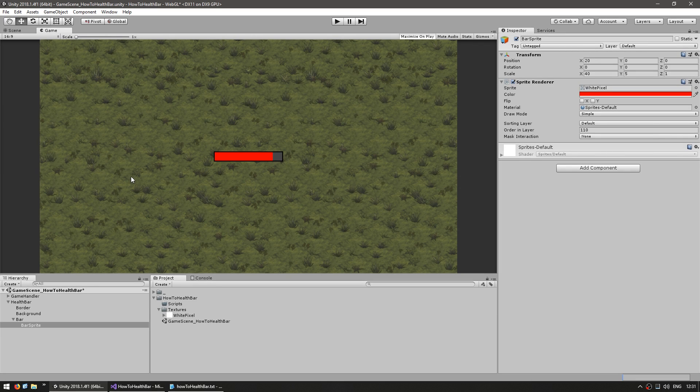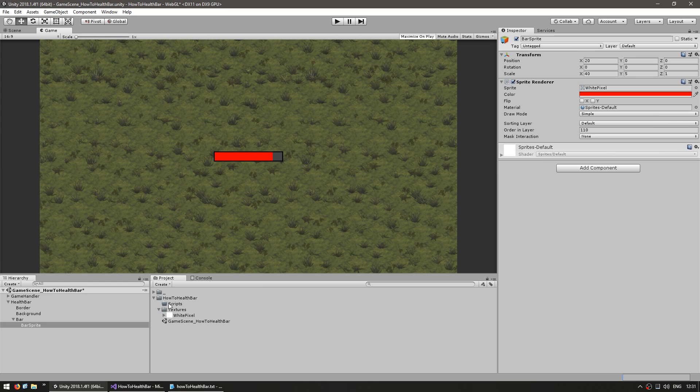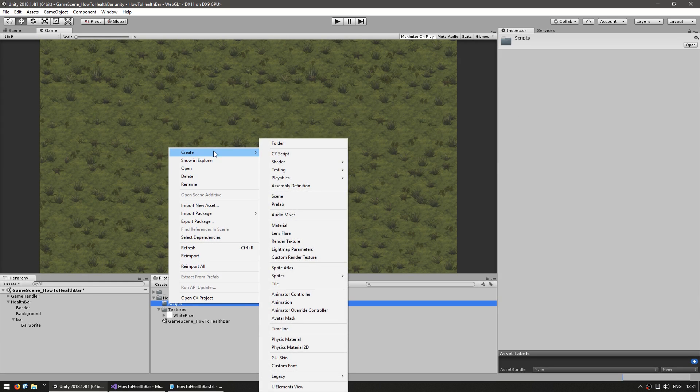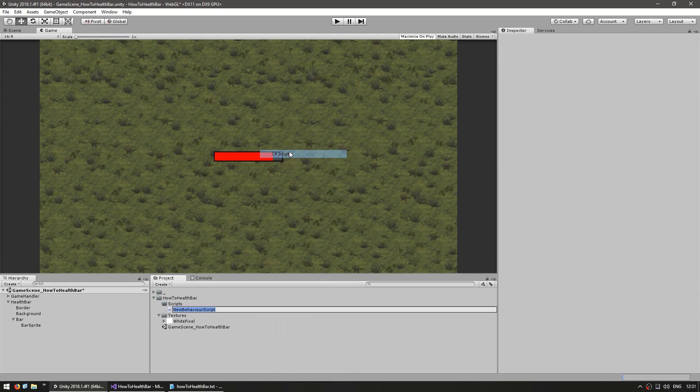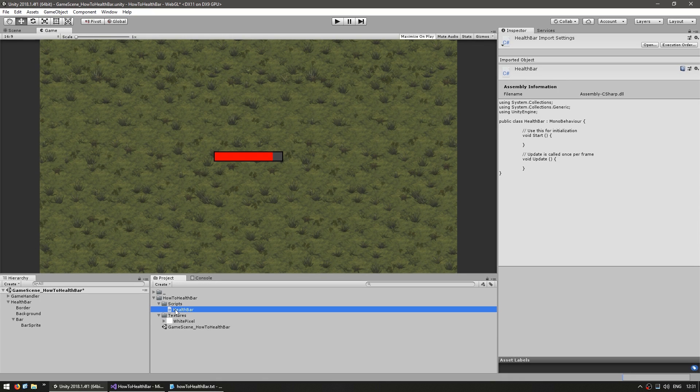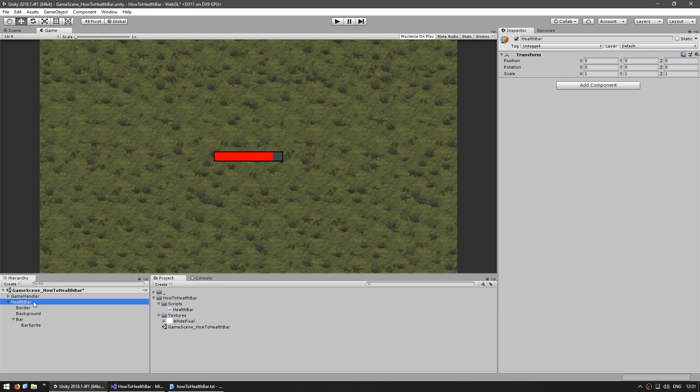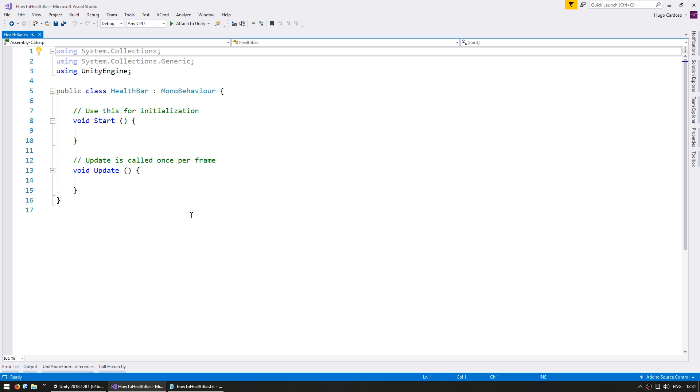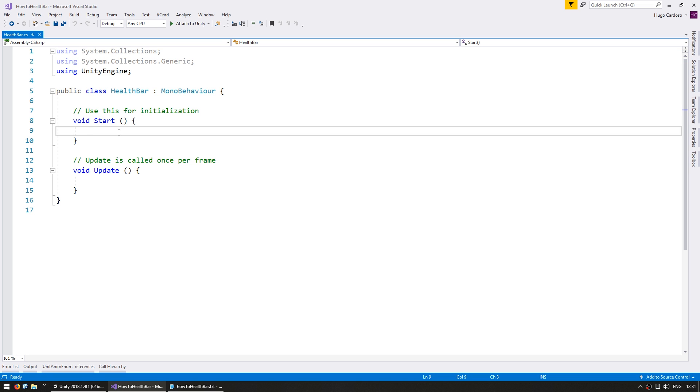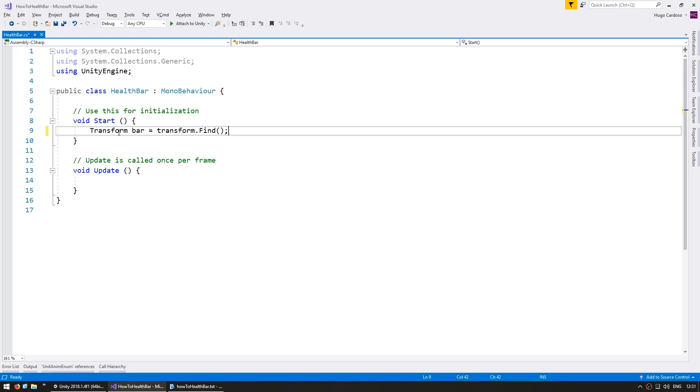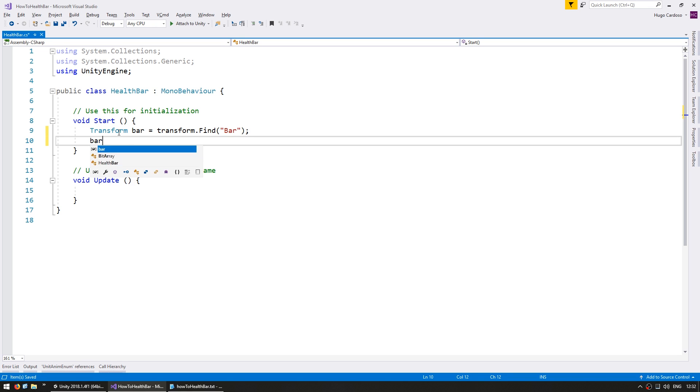So now let's make a script to control our bar through code. In our scripts folder, let's make a new C# script and name it health bar. We're going to drag this script into our main health bar game object, just like that. Now inside our script, let's begin by grabbing a reference to the bar transform. Transform bar equals transform.find bar.